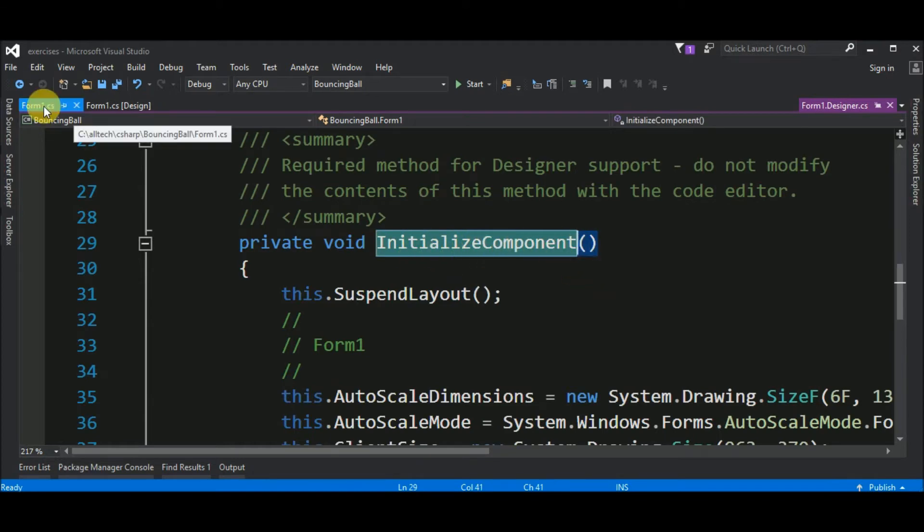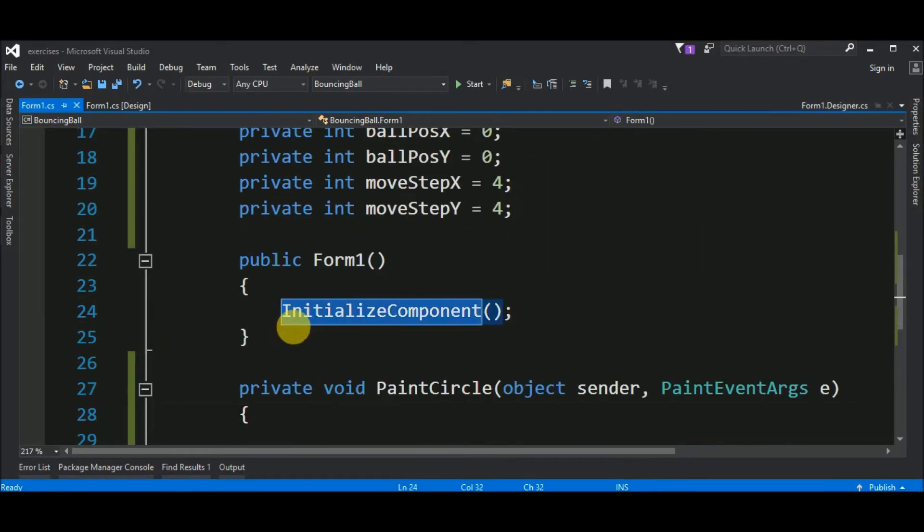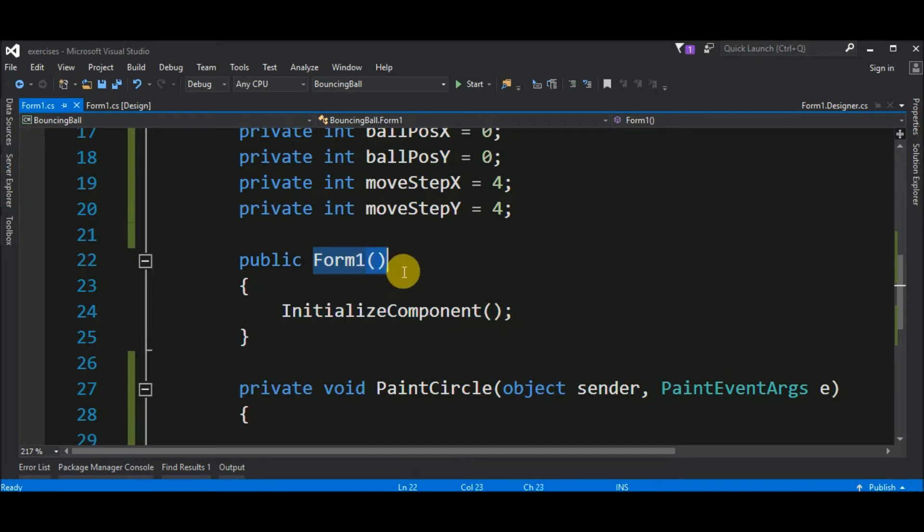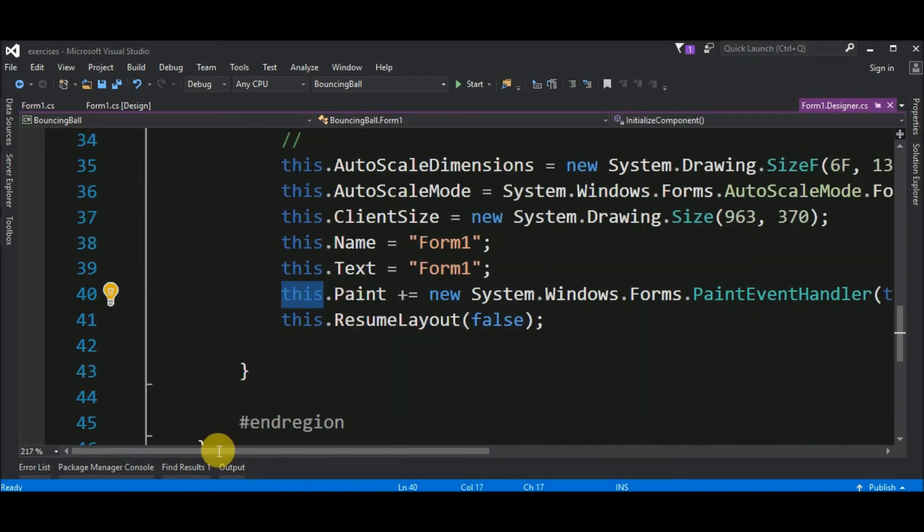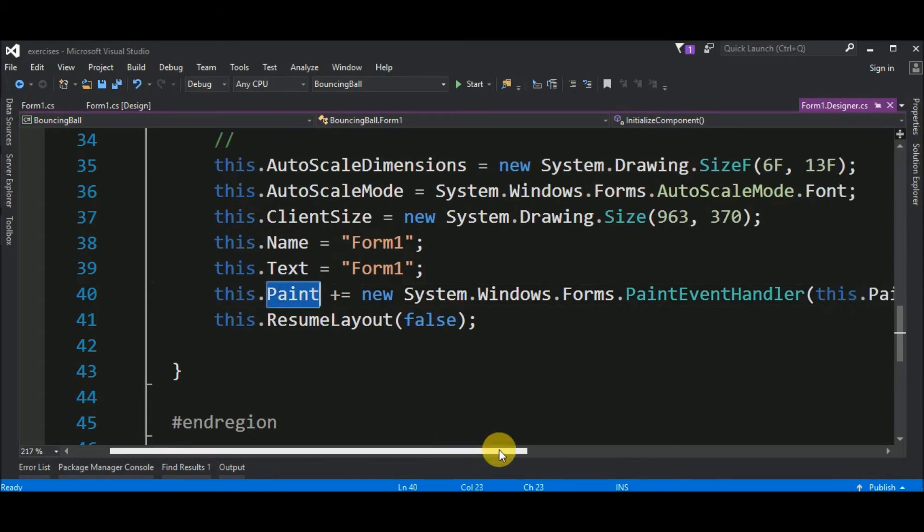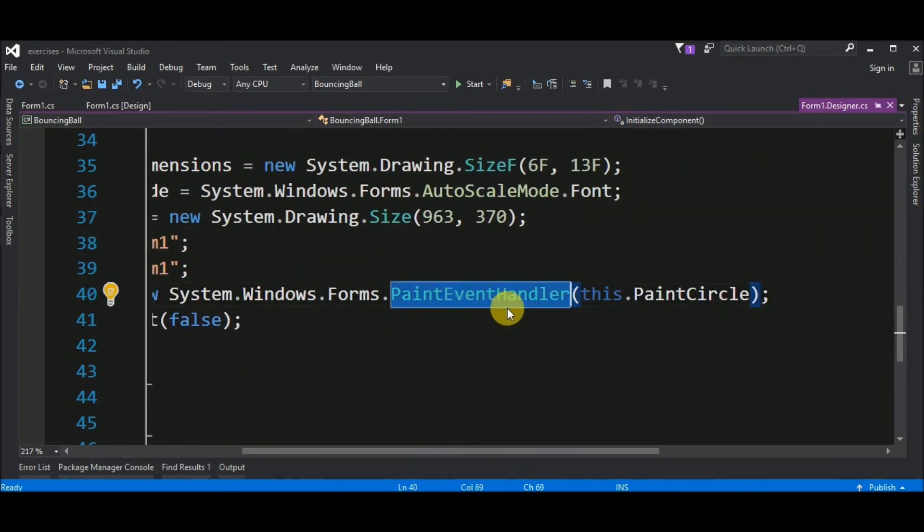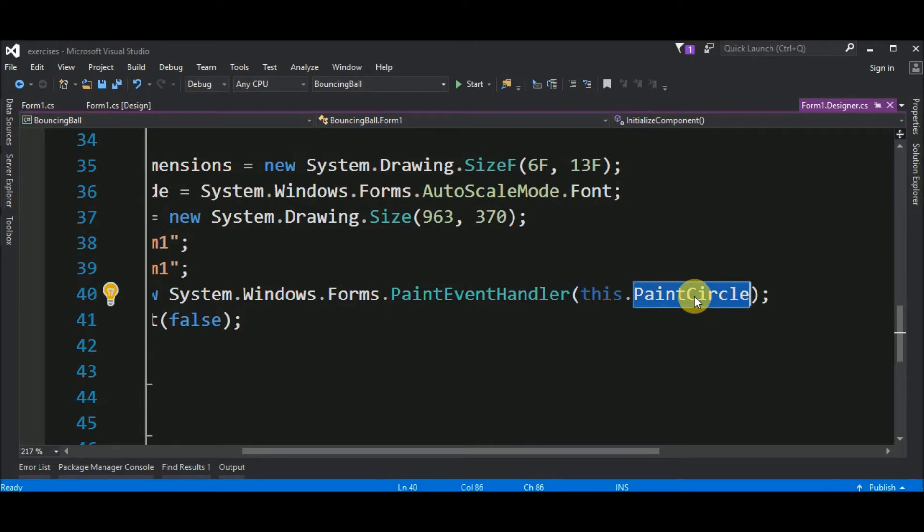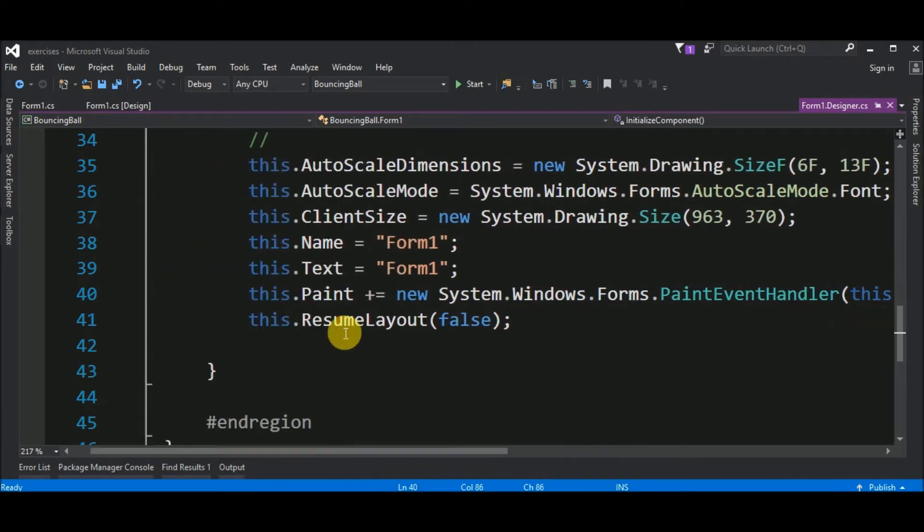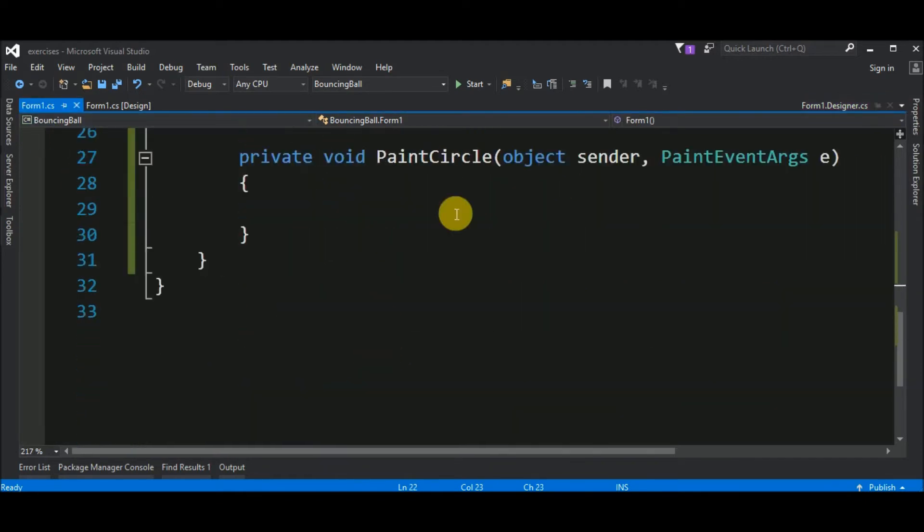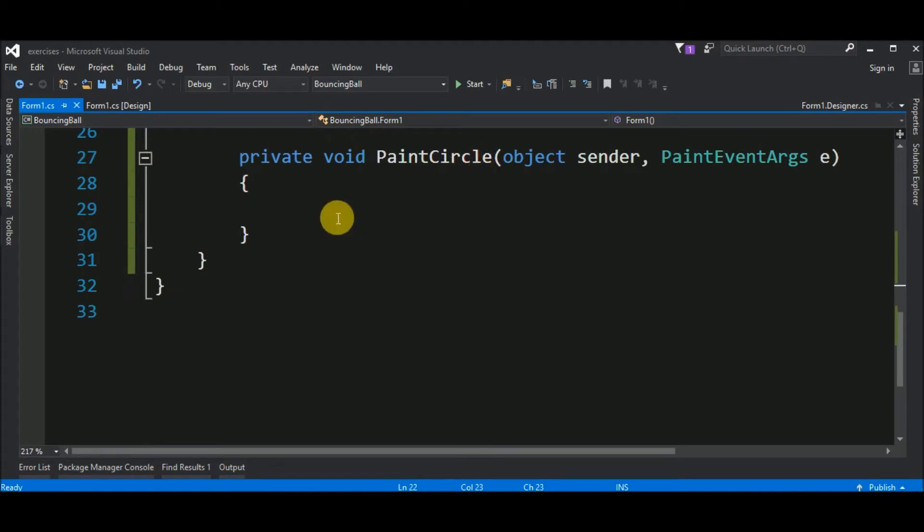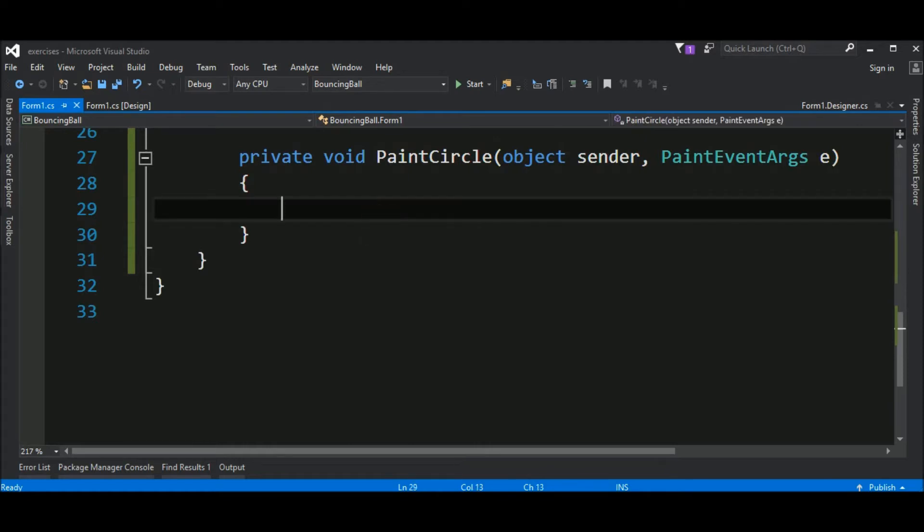And if we go to the form1.cs, we see a call for this method in the constructor of form1. Also, the paint event is assigned a paint event handler that is actually our new method. So, every time this event, the paint event, is triggered, our new method, the paint circle, will be called. So, now let's fill this method.